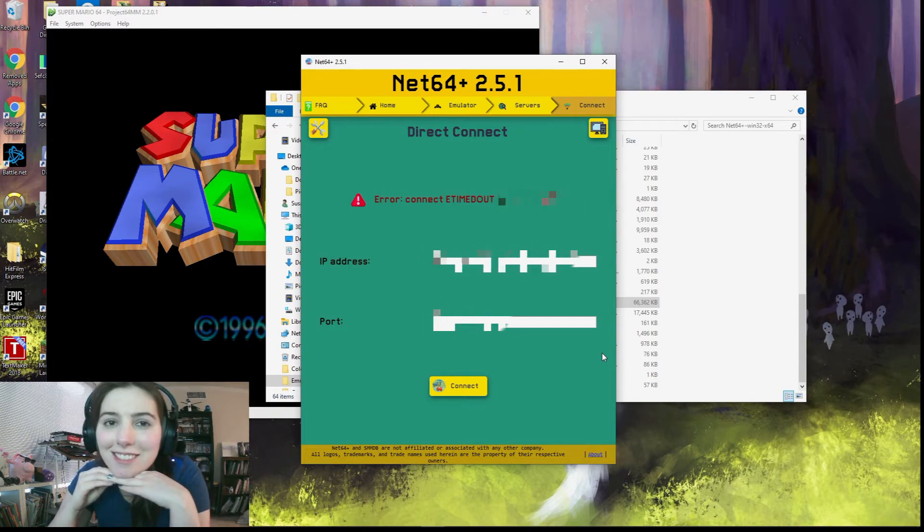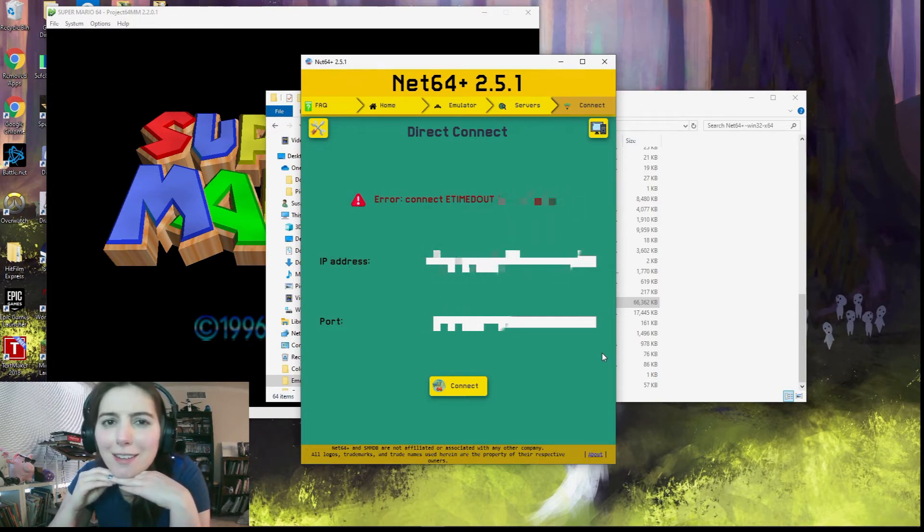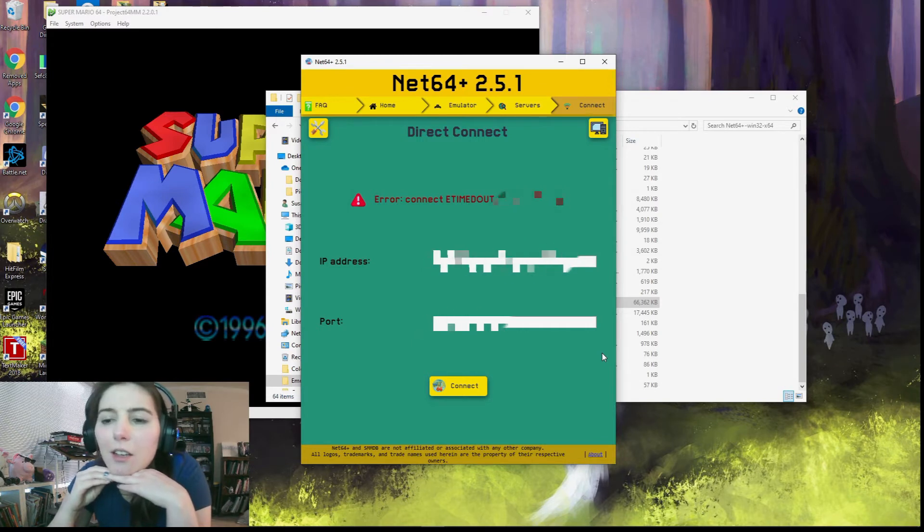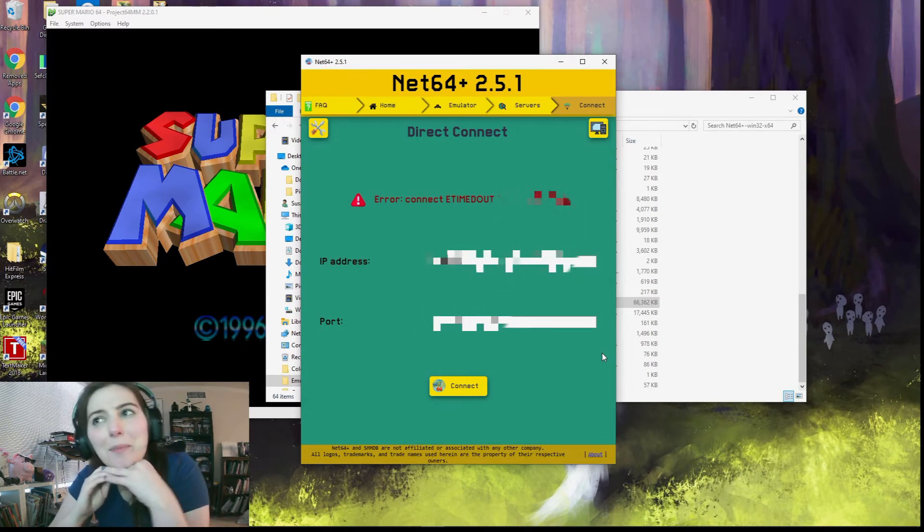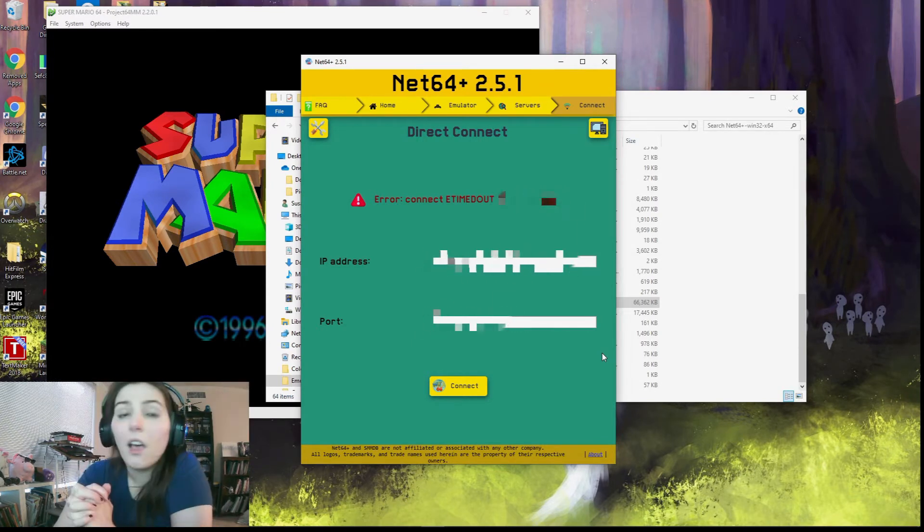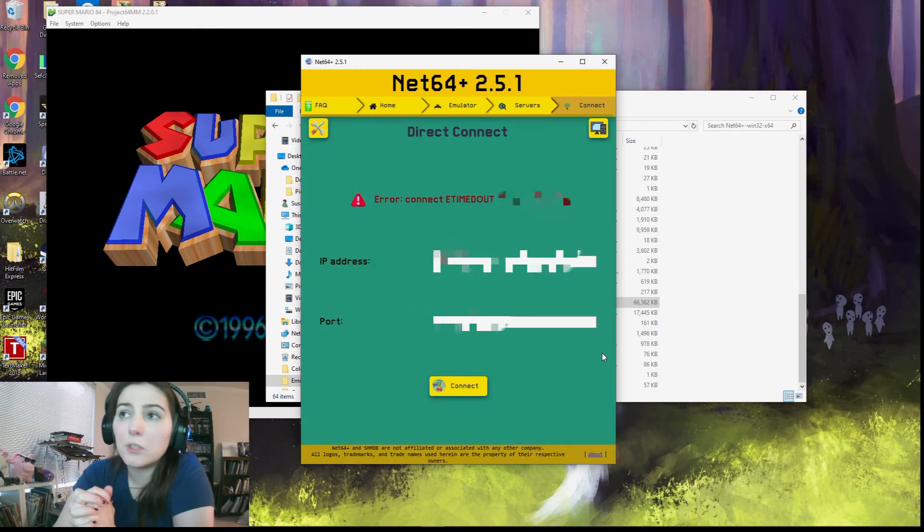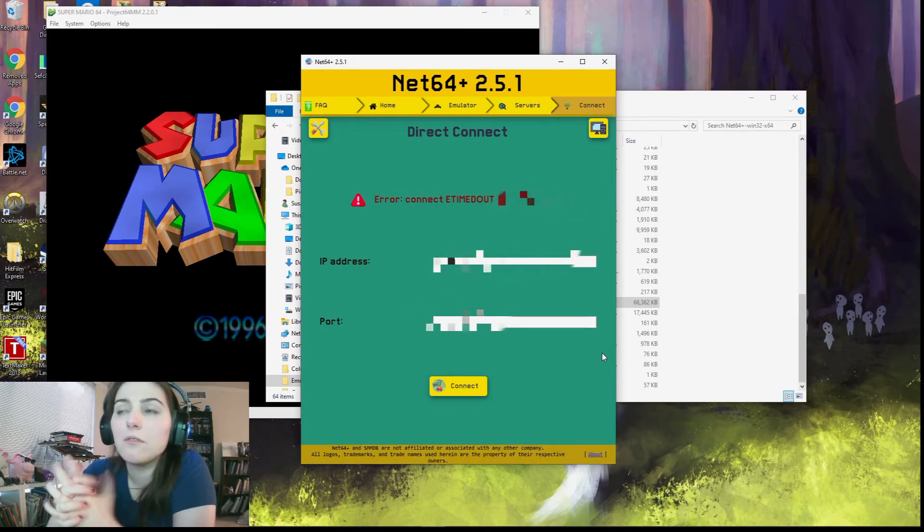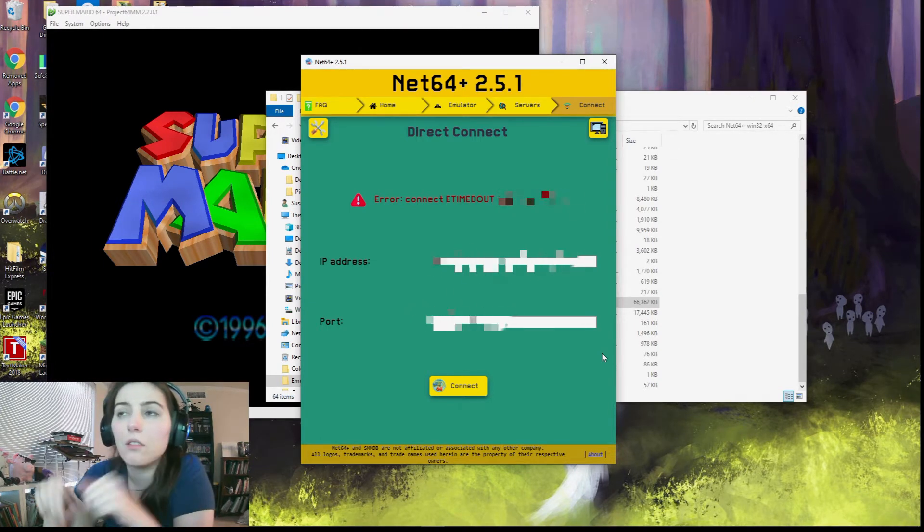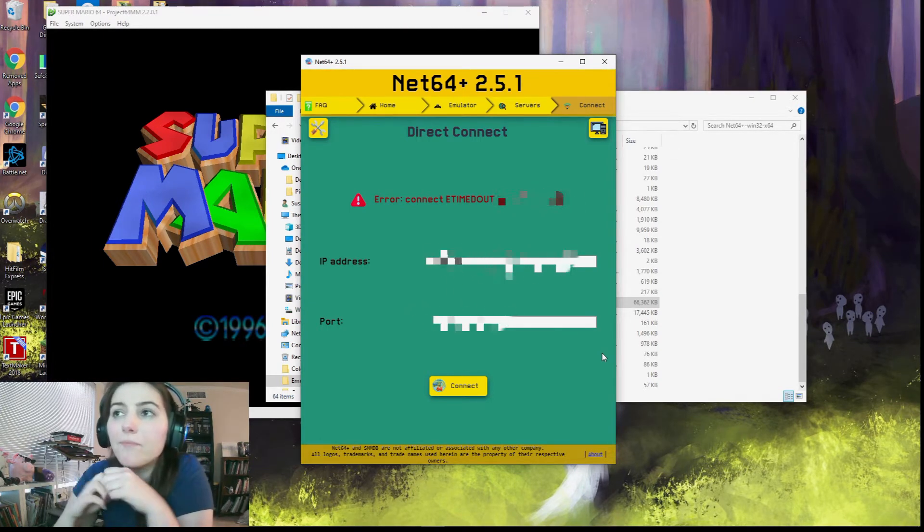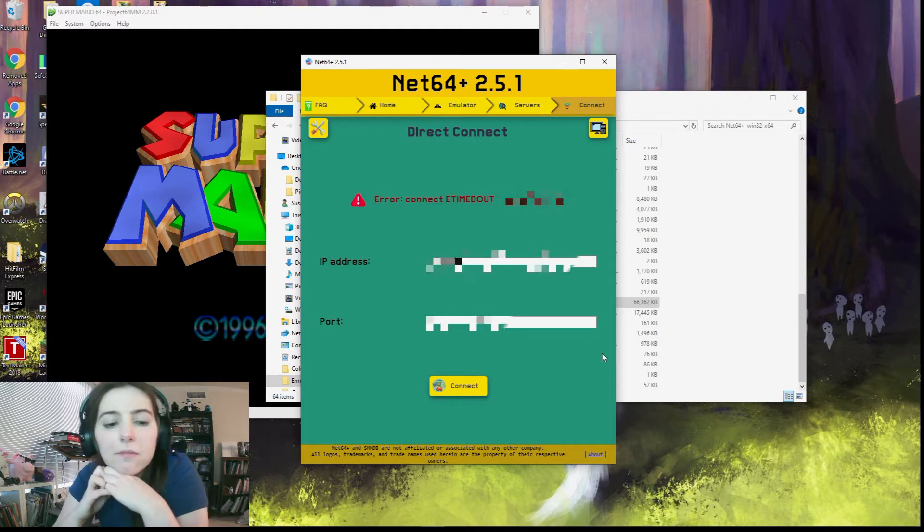If we hit 50 subscribers, we will do a joint speedrun and it'll be my first ever speedrun because I've never speedrun anything before. Yeah, that'll be fun. Oh, if you can hear someone talking in the background, that's my husband Entertainment Checkpoint. I'm married to him. Not to Gavin.